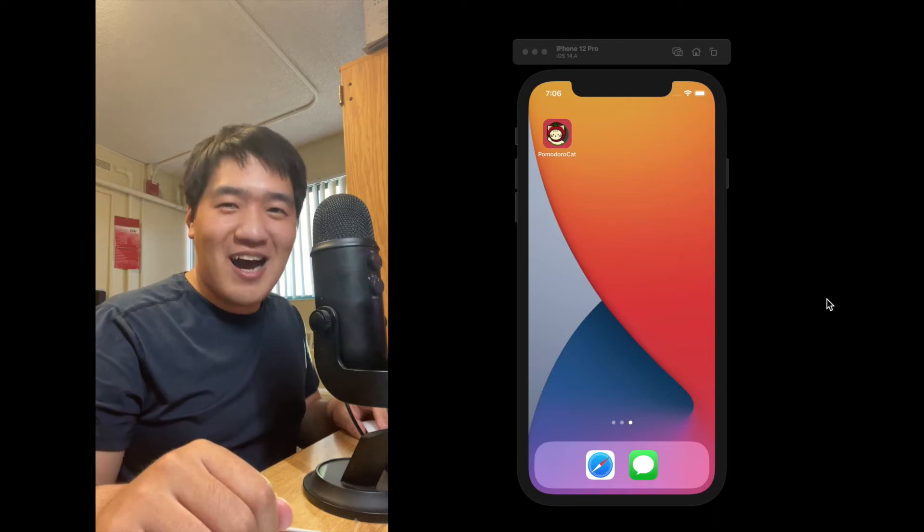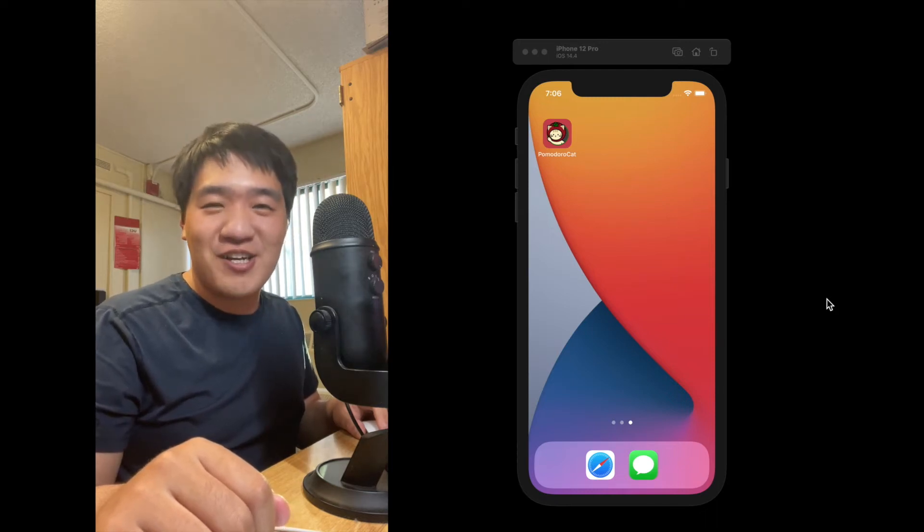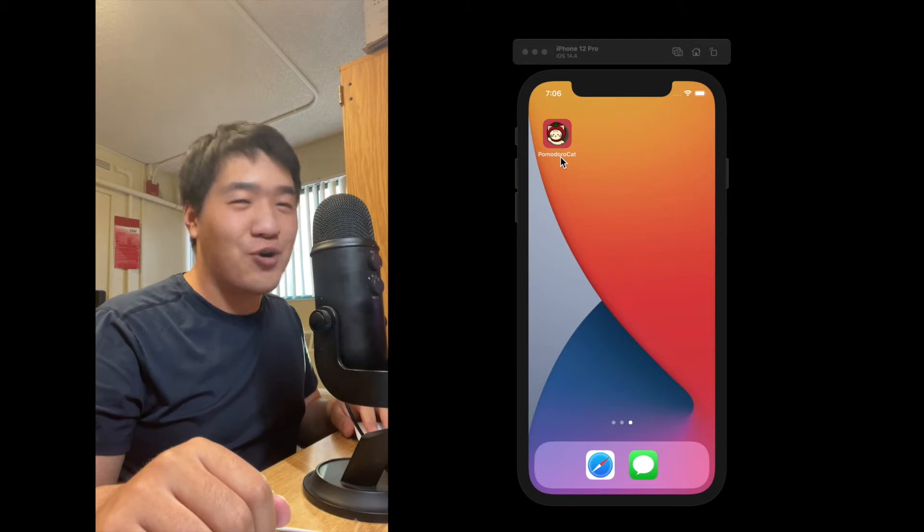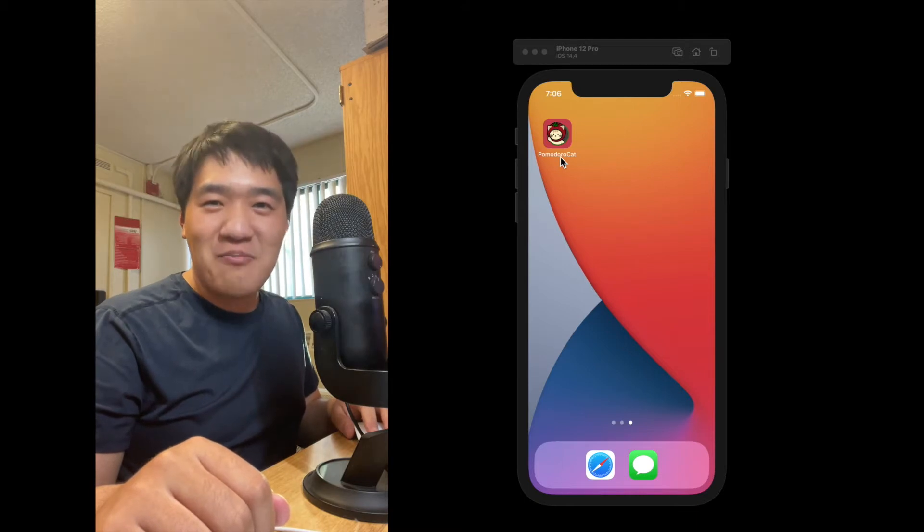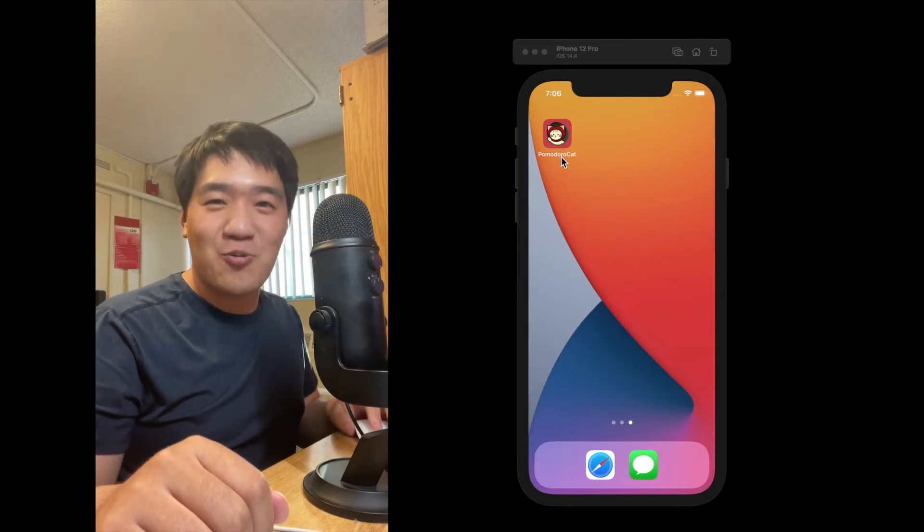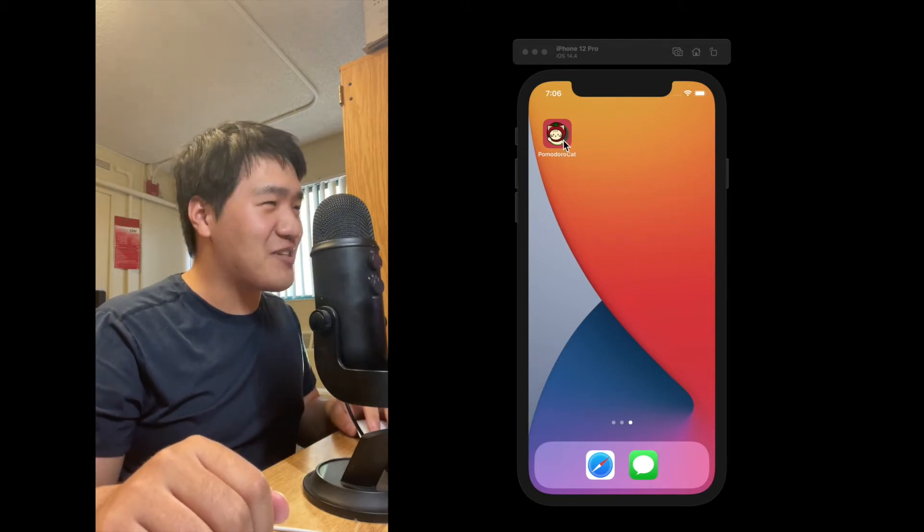Hello, I'm Shen Yuan and I'm one of the front-end engineers of our new app Pomodoro Cat. So let me give you a live demo of how it works. Let's launch the app.